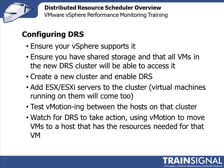Once DRS is enabled, you should be able to sit back and watch for DRS to take action using vMotion to move virtual machines to a host that has the resources needed for that virtual machine.